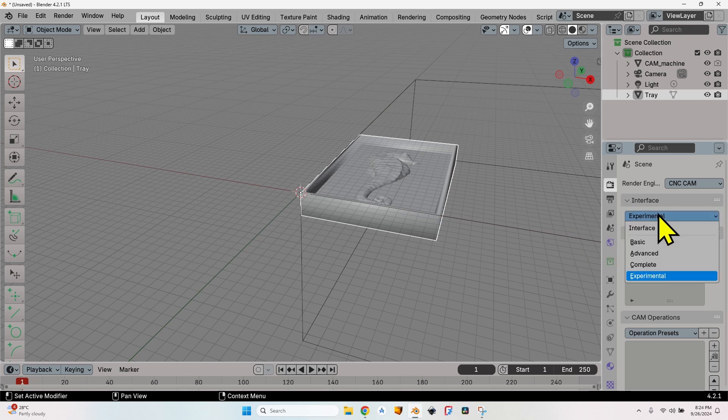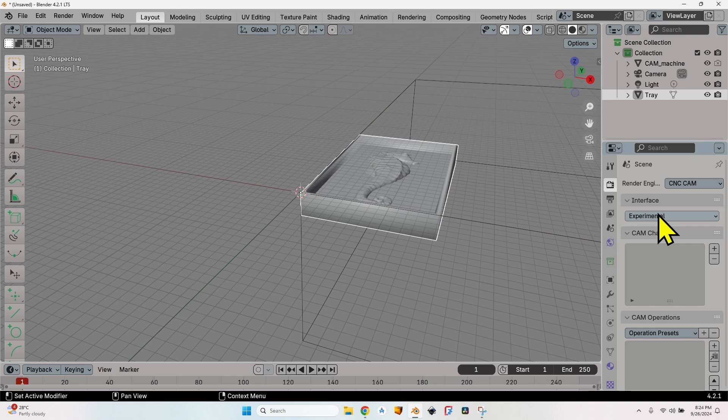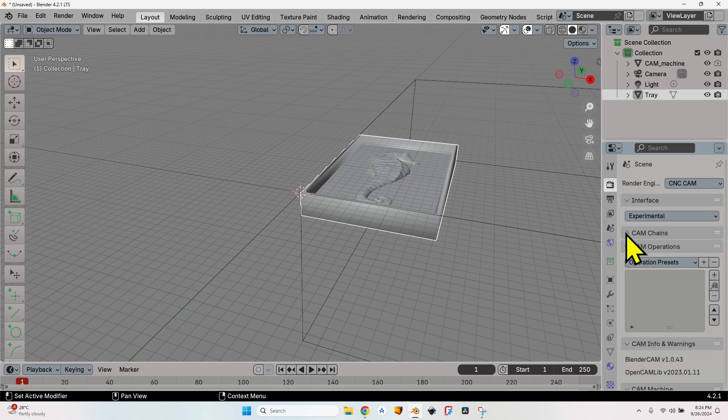We are back with a big yellow pointer. Now I have the object in the scene. Go to the render tab, scroll up, and if you have most probably default selected here, click on this field and select CNC CAM.